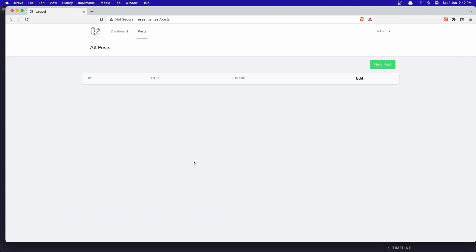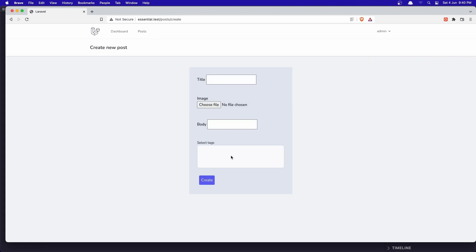Hello friends, welcome! In the previous video we worked with tags. We can add tags, and when we delete the post we also detach the tags automatically. In this video I'm going to add a link here, because right now we just create the tags from the tinker.